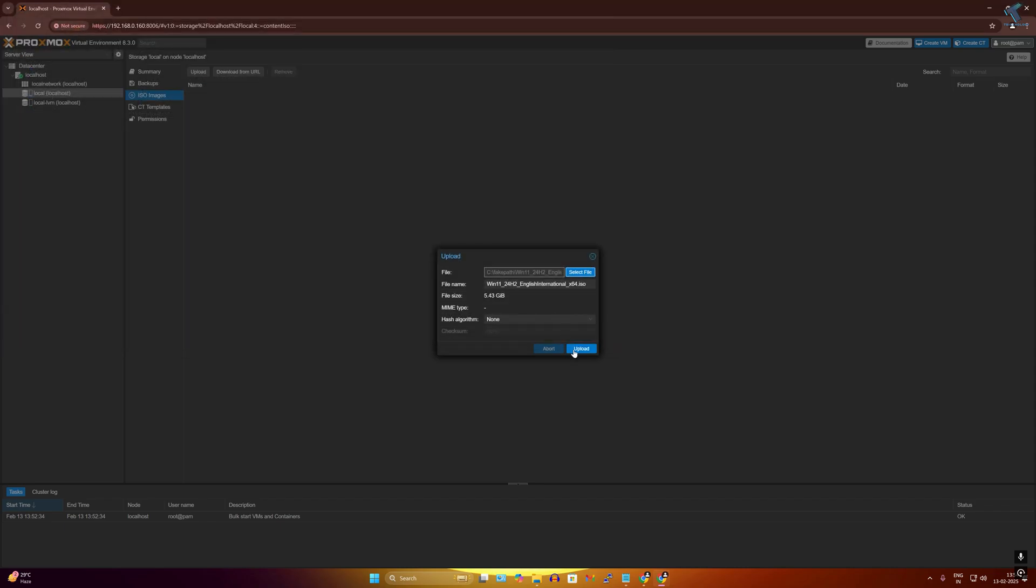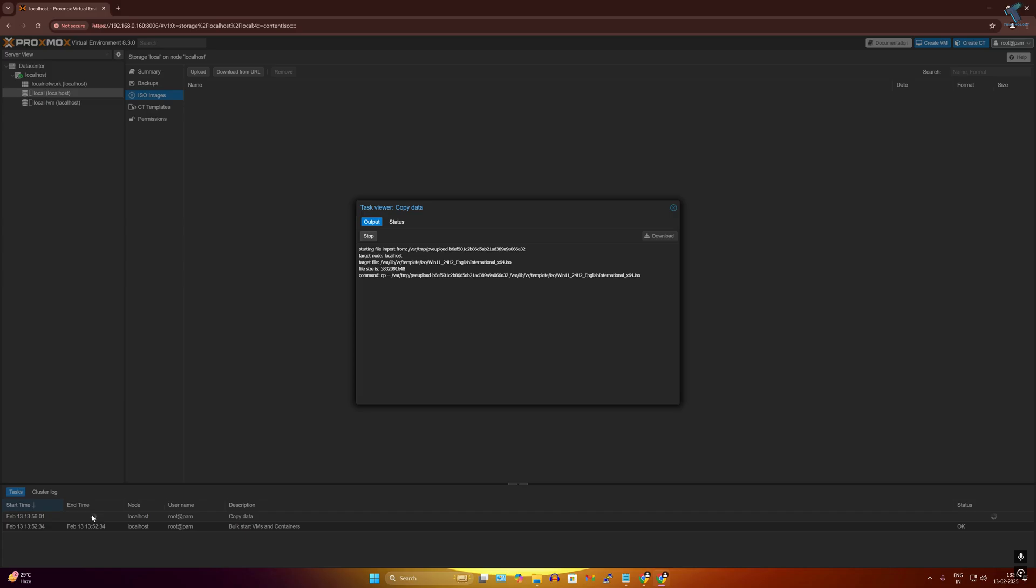I will select that one and click on open. After that, click on upload. It will take some time to upload, so you have to wait for a few seconds. From here you can easily check your status. After it's done, it will show you status OK, and also task OK.